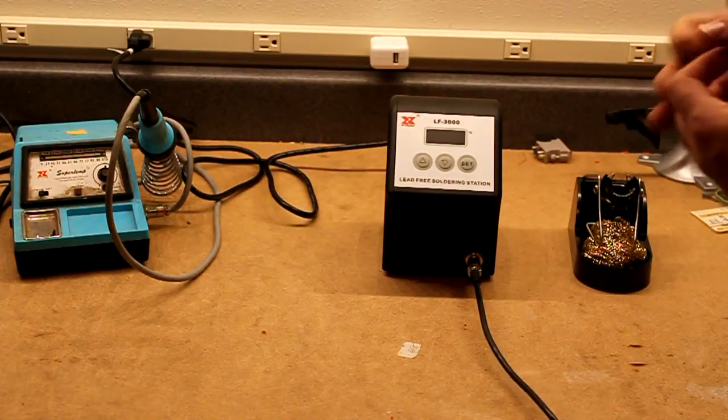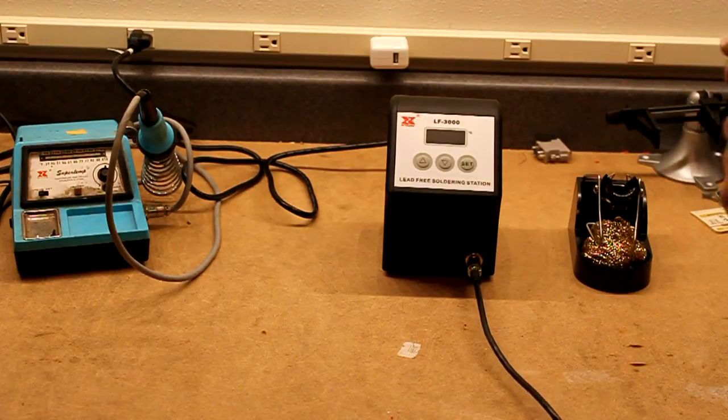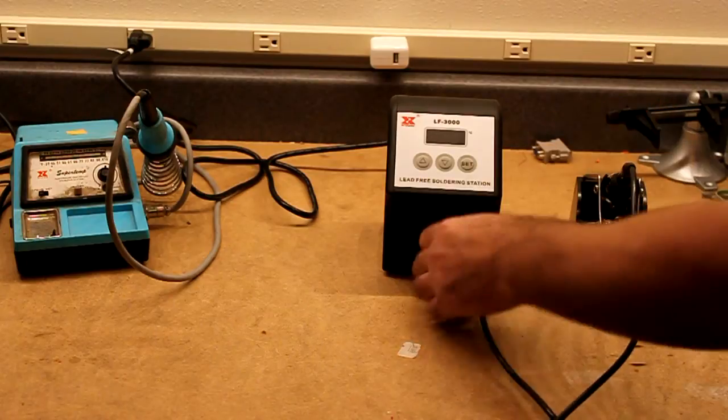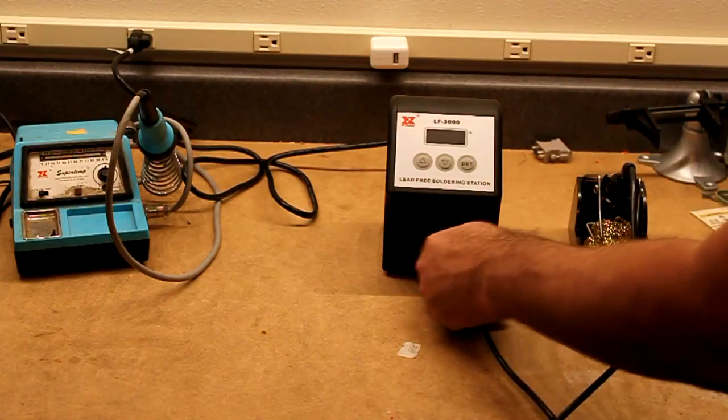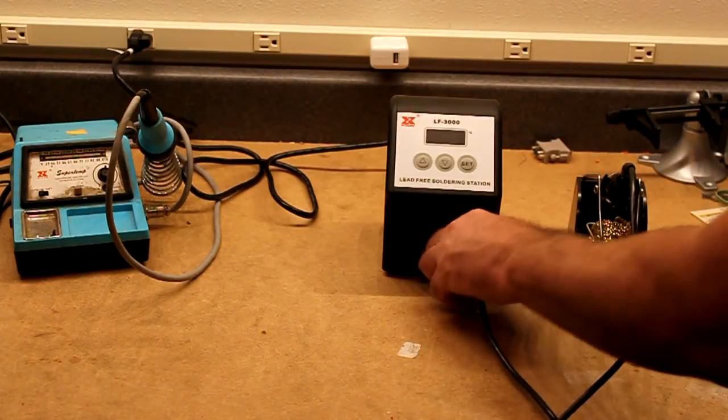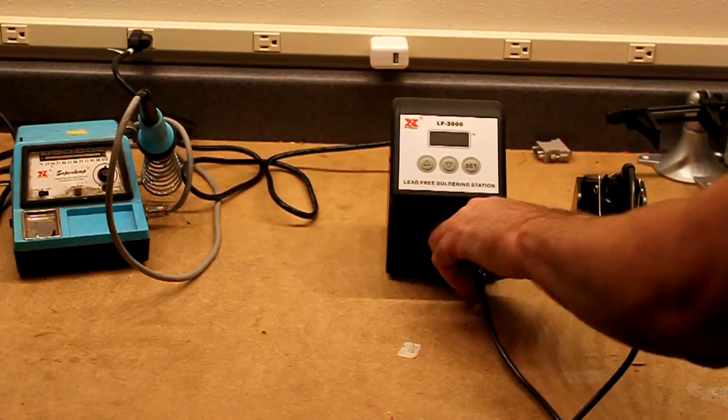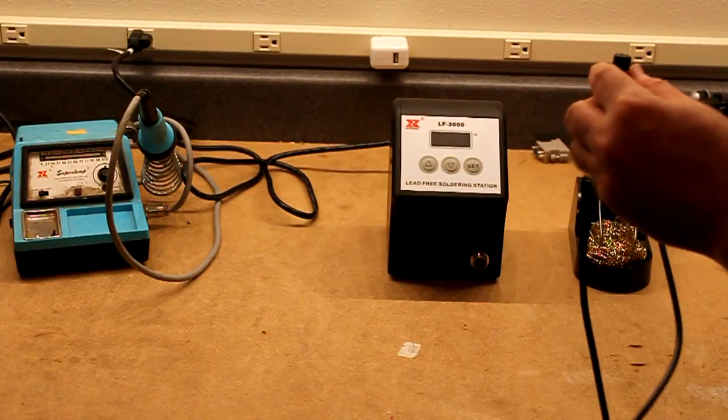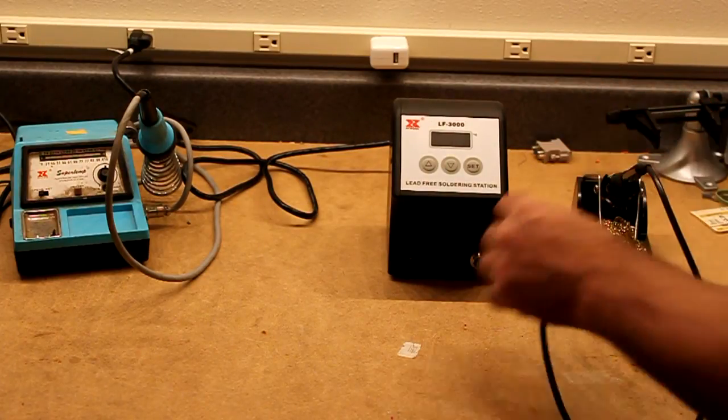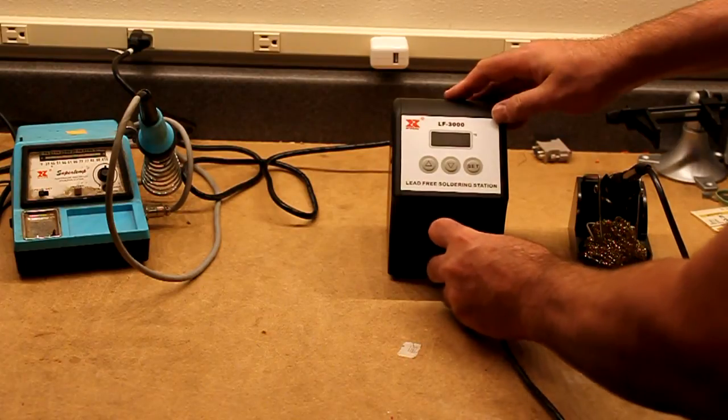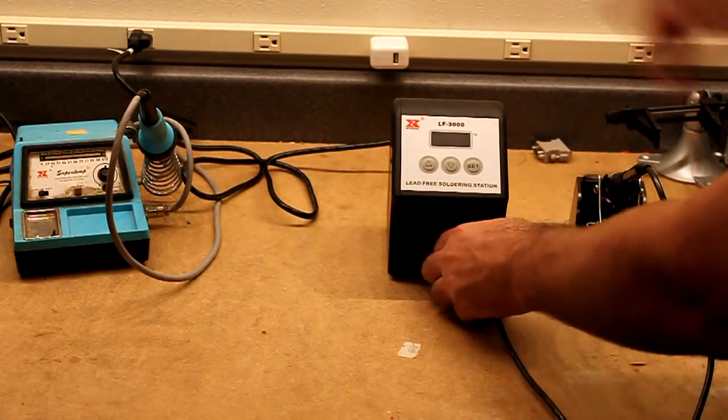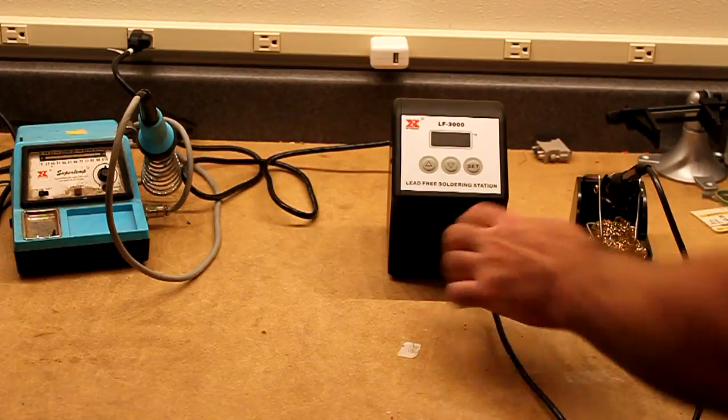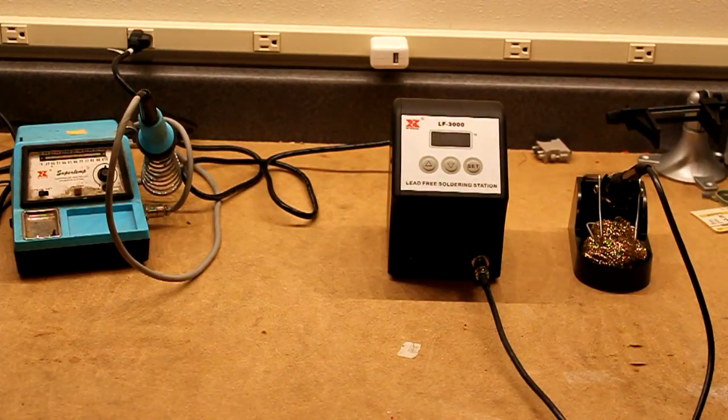It just screws together. It's got this nice screw on connector down here for plugging the iron itself in. It's a one, two, three, four, five, six pin connector. The old soldering iron I had used to be a five pin connector, so they've added one more pin to do something.